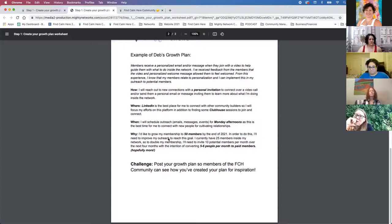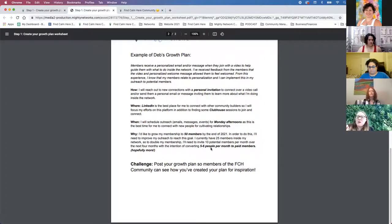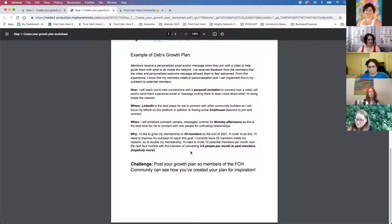I'd like to get to 50 members by the end of 2021. I only have 25 members right now, so that would mean getting roughly 10 members per month over the next four months — and my conversion rate is maybe five to six people per month, so I'm probably not going to hit 50. But that's just an example. I have a challenge for you to post your own growth plan in the community to let us know and inspire others. Before I move on, did anybody have questions about all I just went over? We've got 20 minutes so I'm going to move through the other two sections.